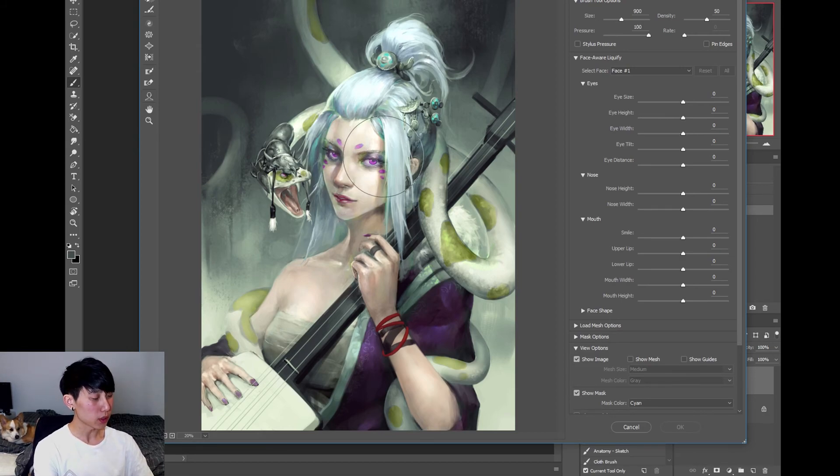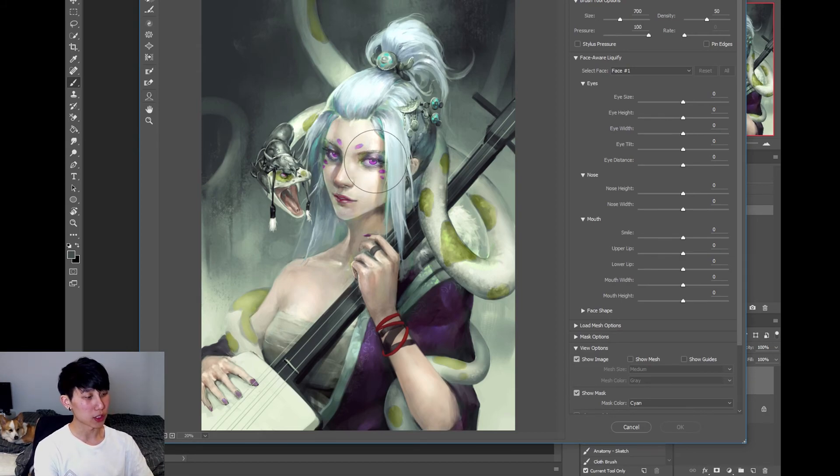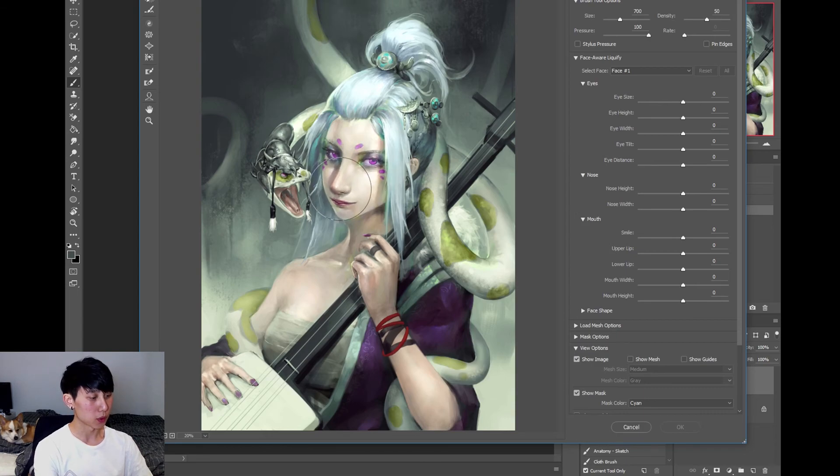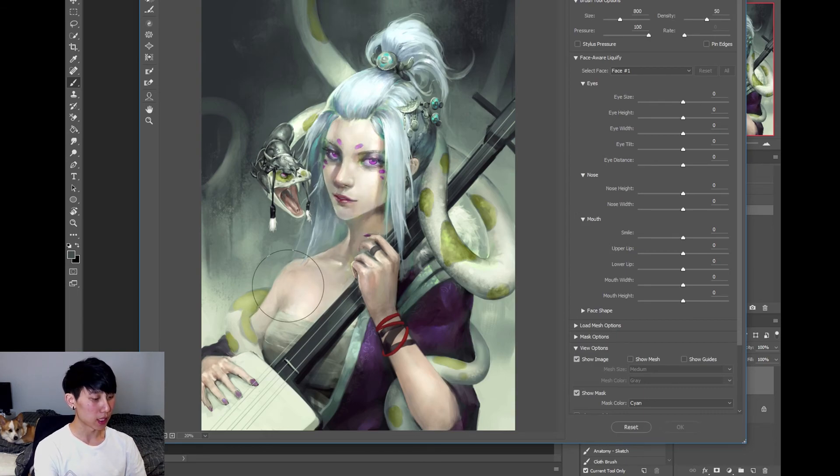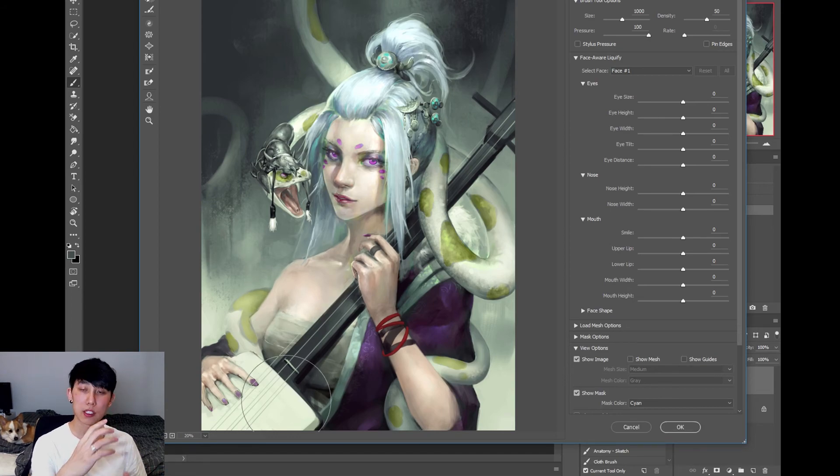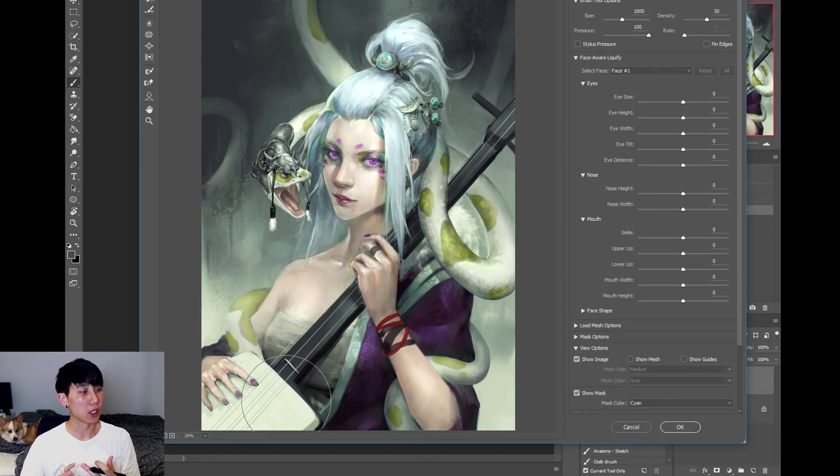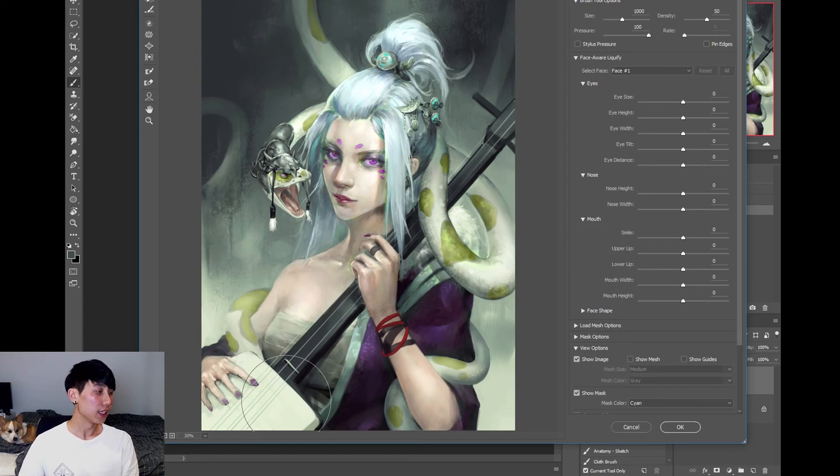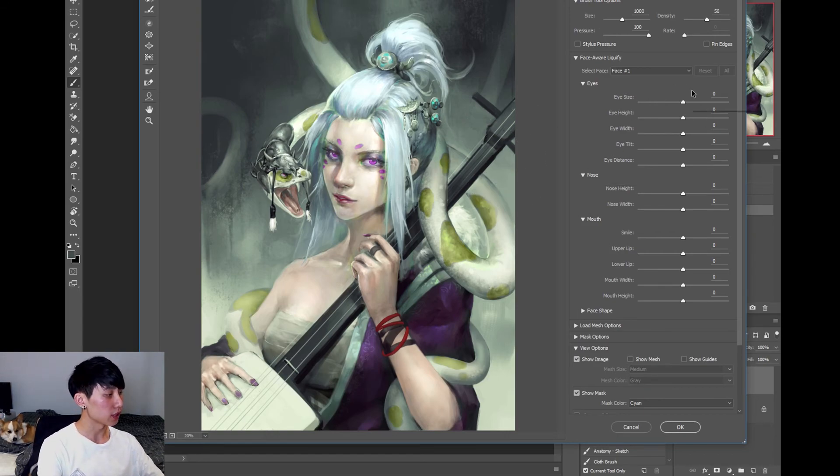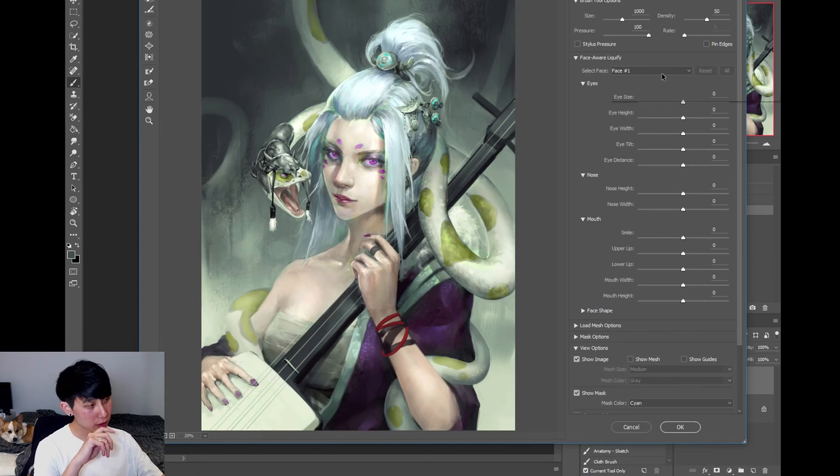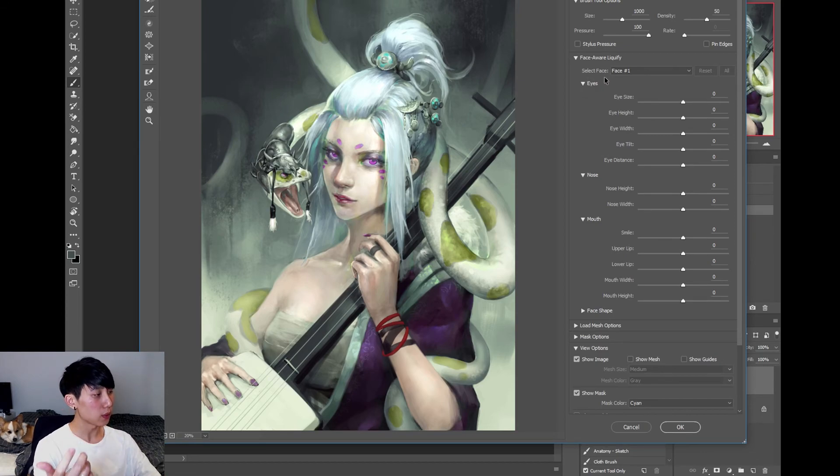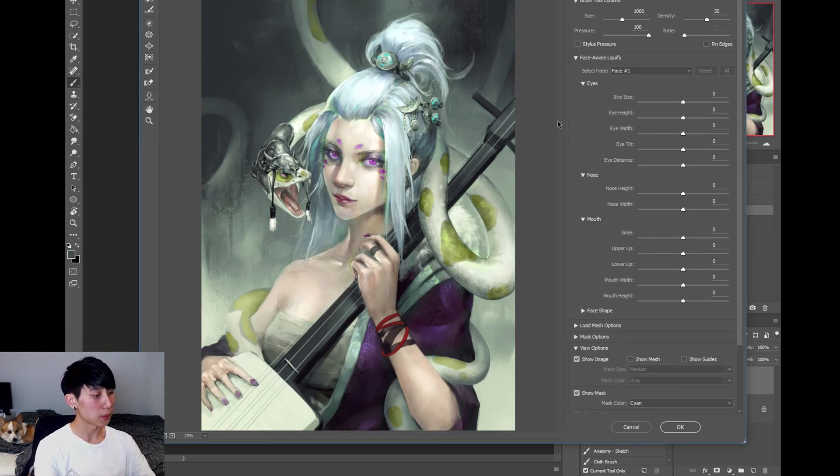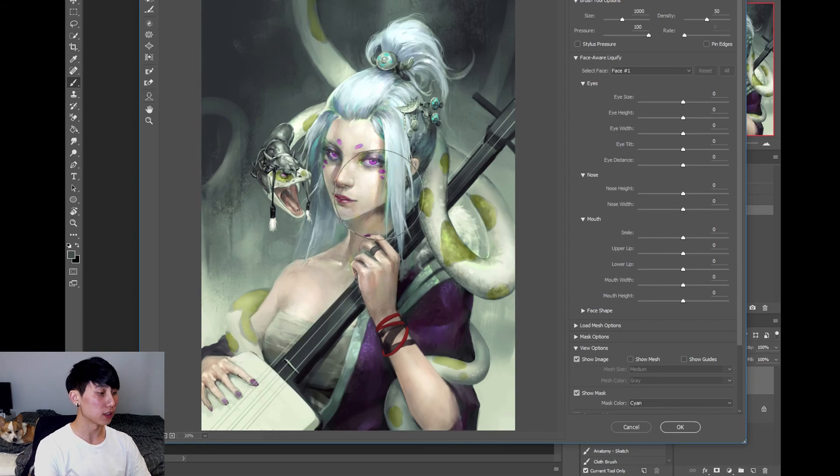And what this does is you can make adjustments like push this eye around, push the nose around. You can make minor adjustments and basically mold your piece into the way you want it to be. There's a few different uses for this. There's a face-aware liquify.